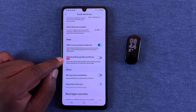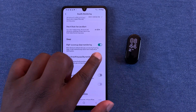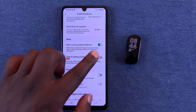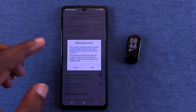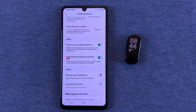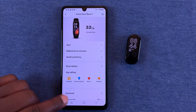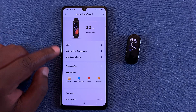You can also enable Sleep Breathing Quality, which basically measures and tracks how you're breathing while you're sleeping. Of course, you'll find all this data the next morning in the Zepp Life application.